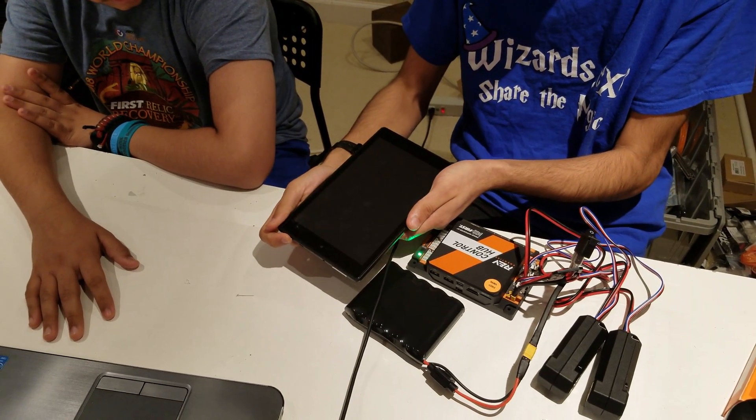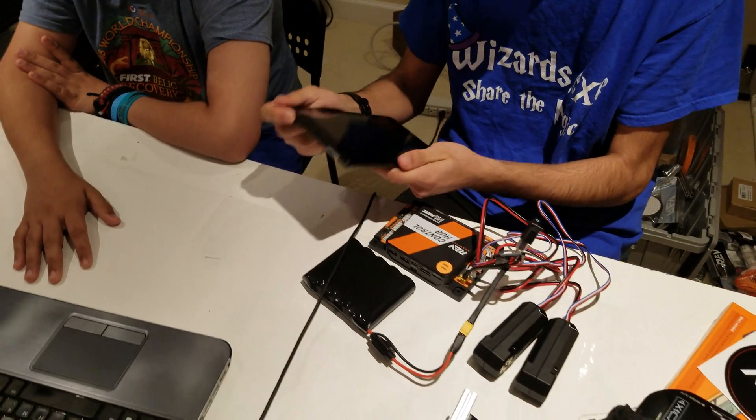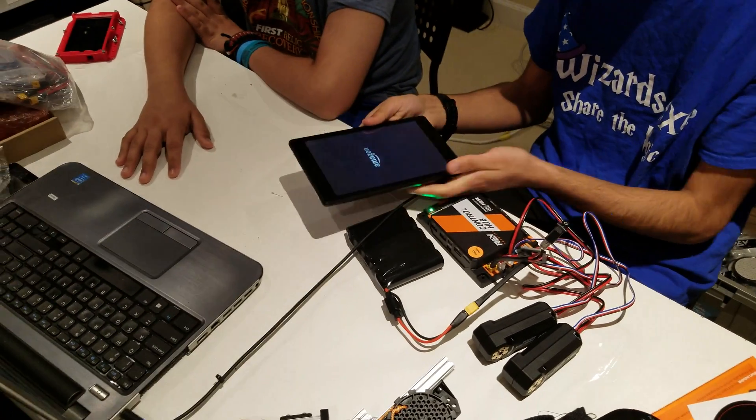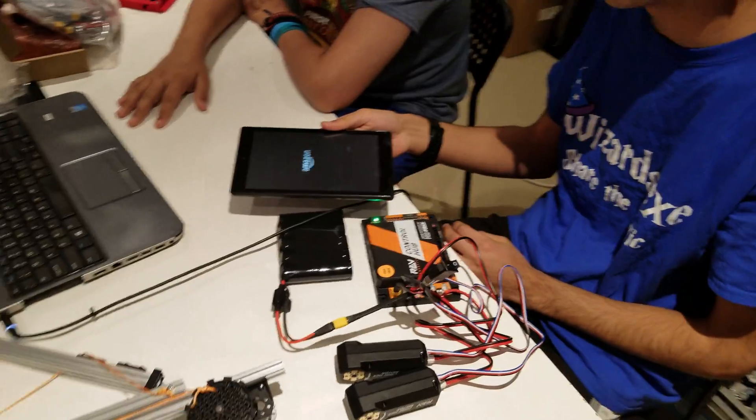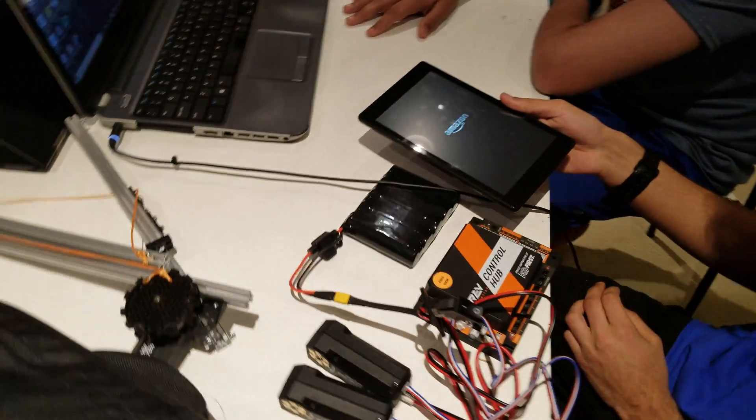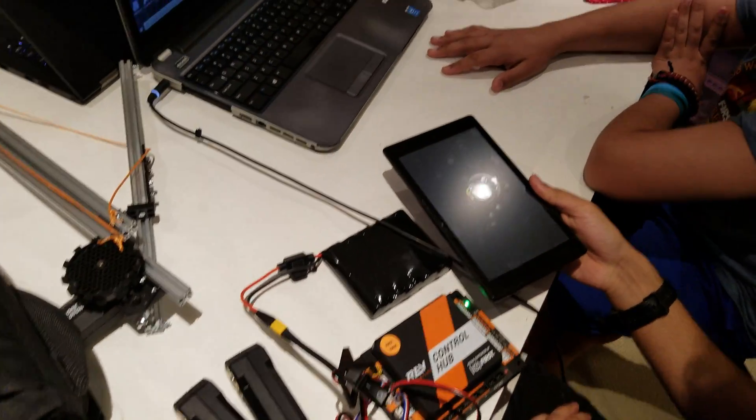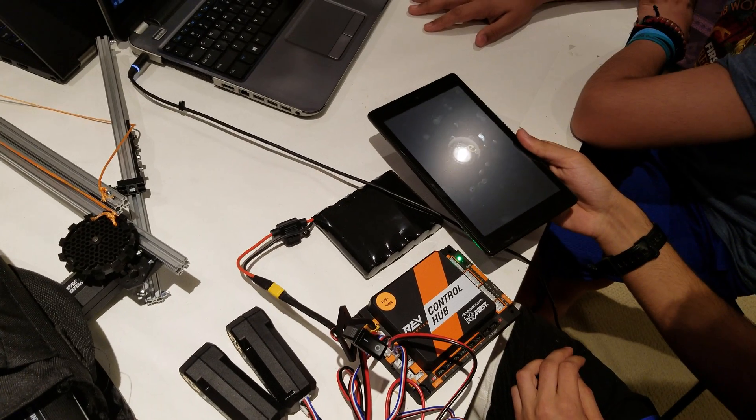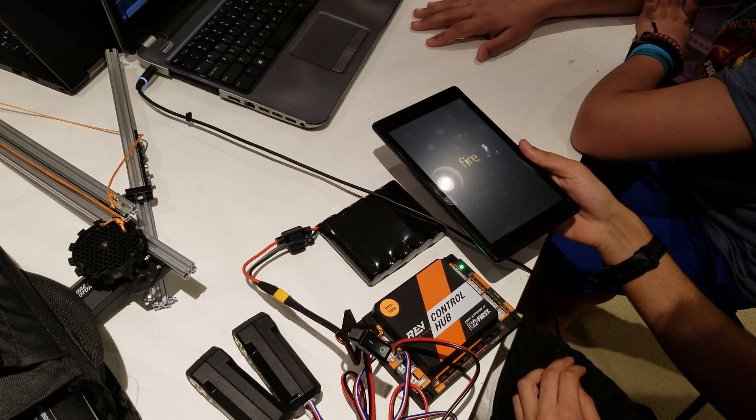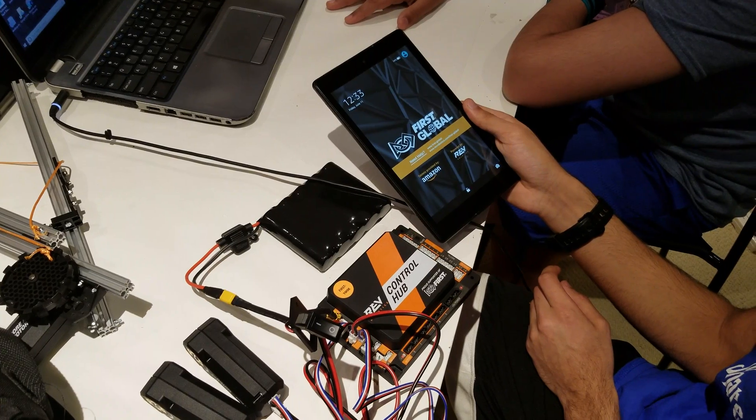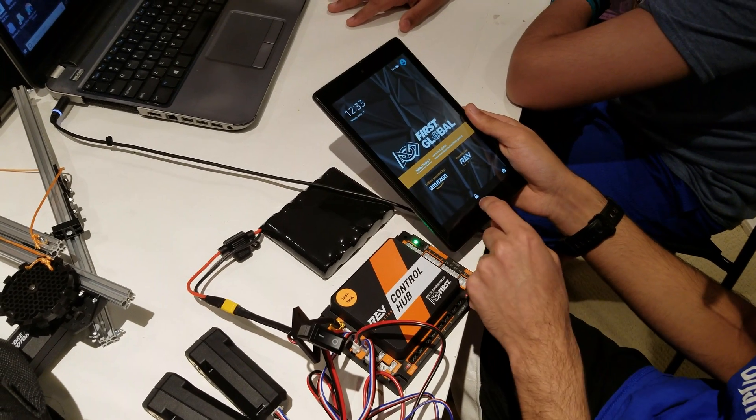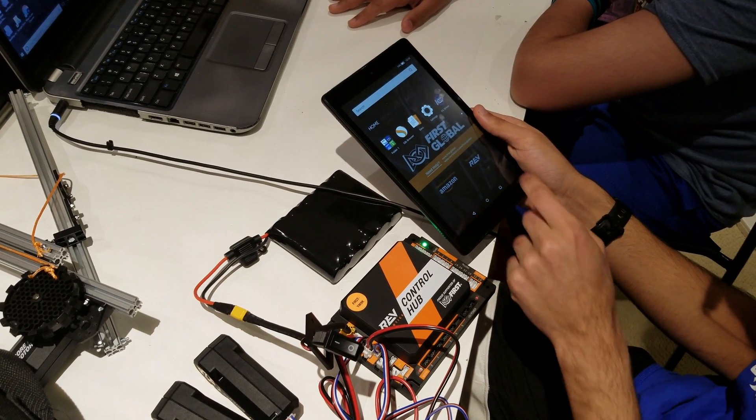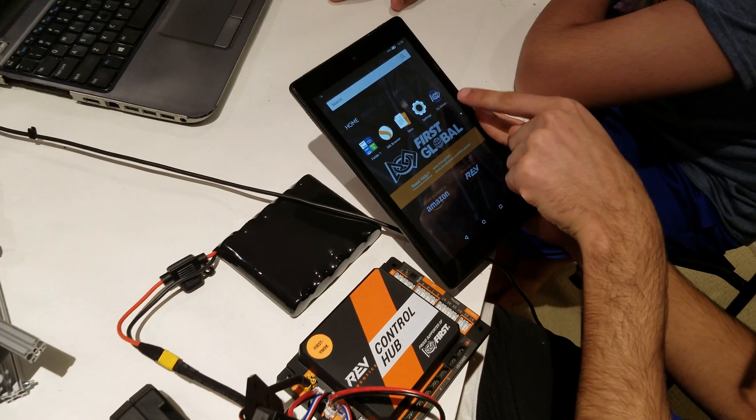The first step is to turn on the tablet. It will turn on and say Amazon. Once it opens up, just unlock it and click FG driver.